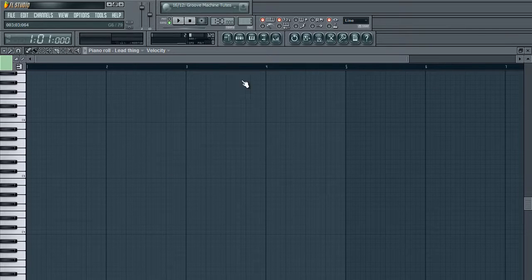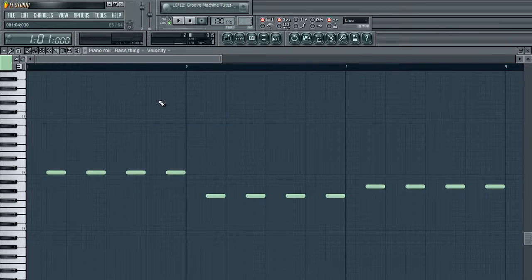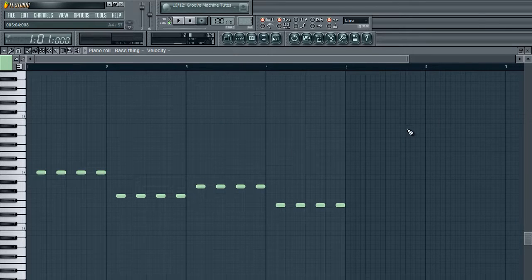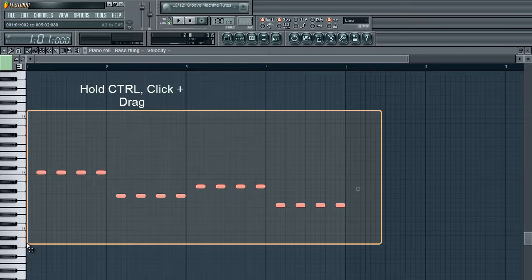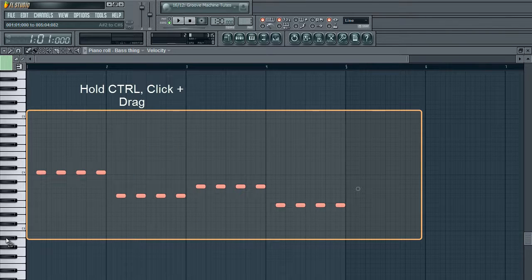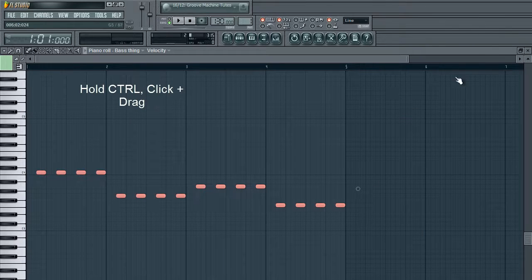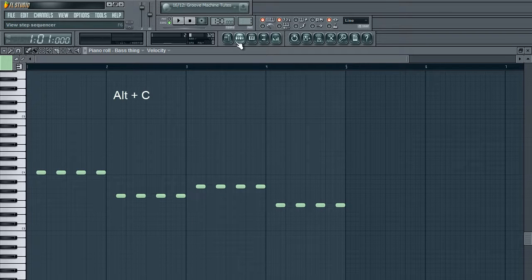Let's say you have this lead thing happening and you can't see what's going on with your baseline because you're not on the same piano roll. To still be able to see it, all you have to do is hold Control, then click and drag to outline your notes. It doesn't have to be a baseline — just outline the notes you want. So that's holding Control and outlining the notes.